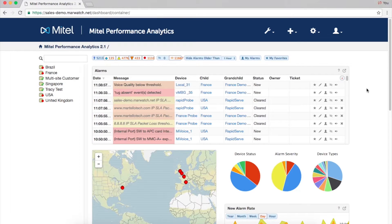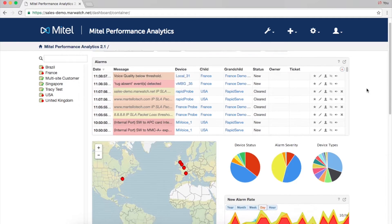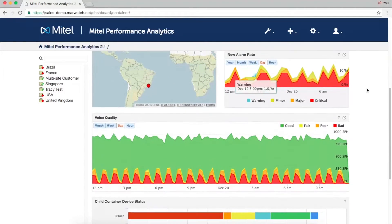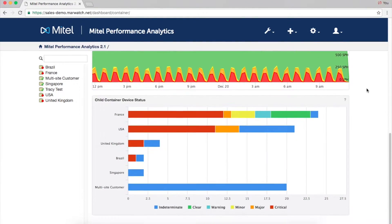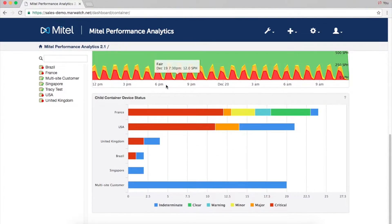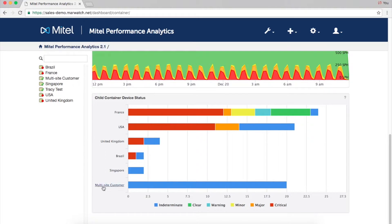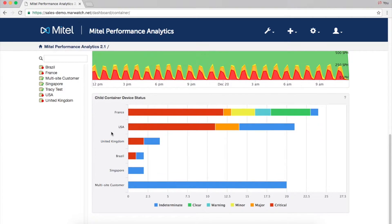After logging in, you'll be brought to the main dashboard. Devices can be organized into containers by customer, region, location, or function, giving each its own portal.